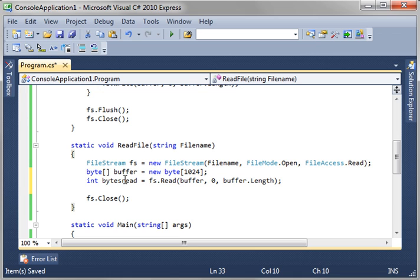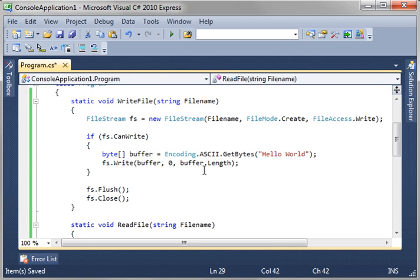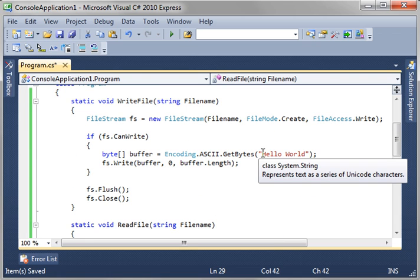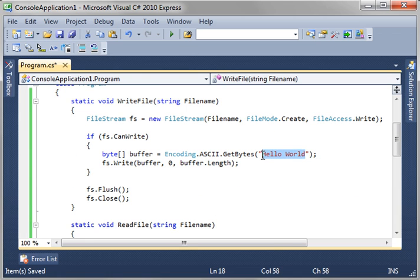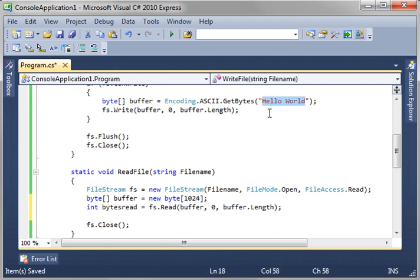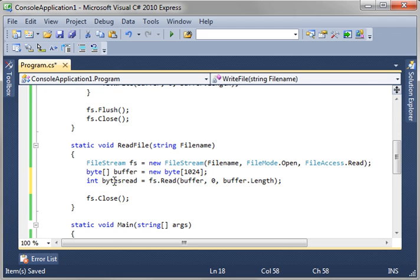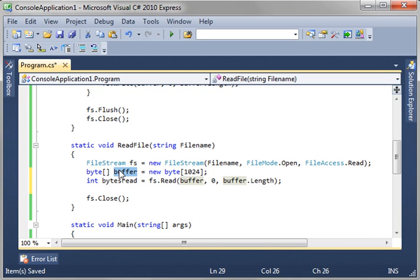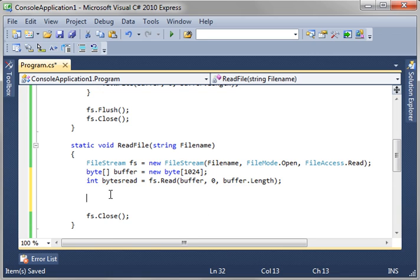From this, we get bytes read. So, we actually have a buffer of 1024. But, you can see in our file, we don't have 1024 bytes going into this file. We have, like, maybe, what, 10, 11, 12. So, we're going to get the number of bytes read out of here. And it's going to fill in this buffer. The buffer will still be 1024, but we'll know exactly how many we've gotten. And then,